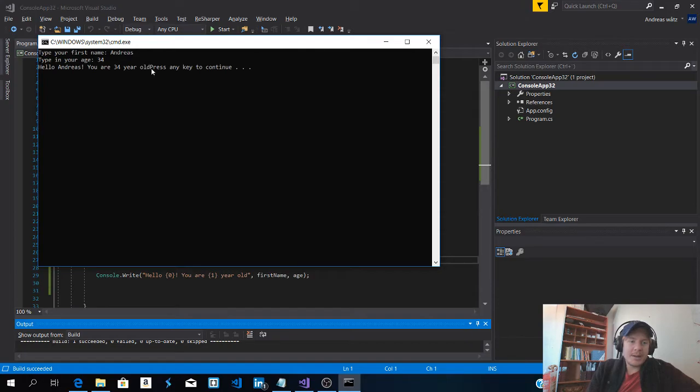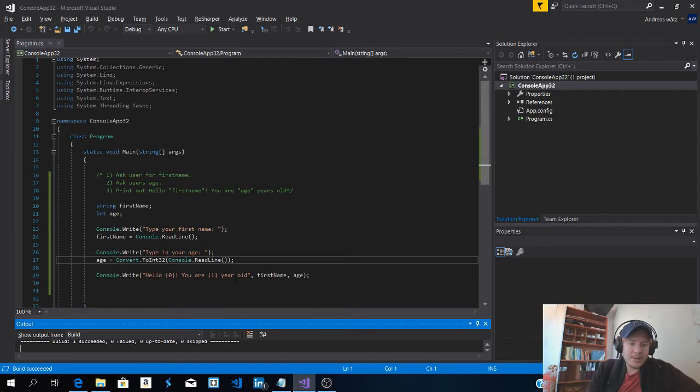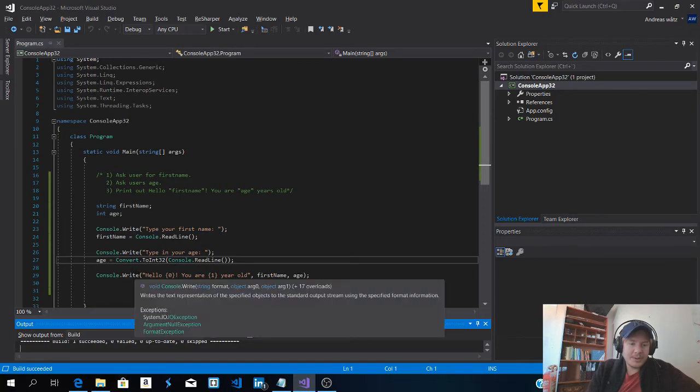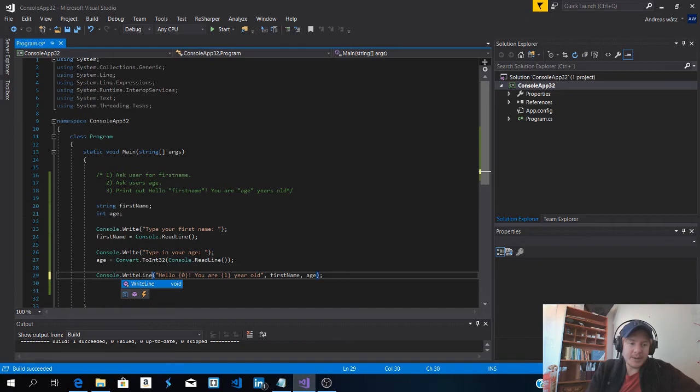If you want to have this on another line, we can use write line right here.